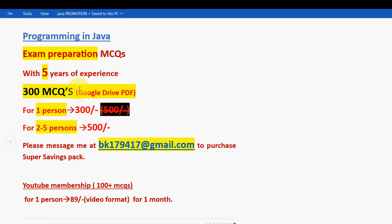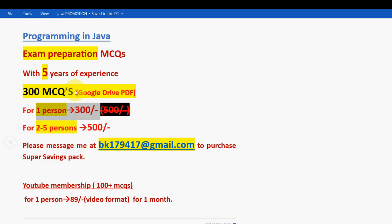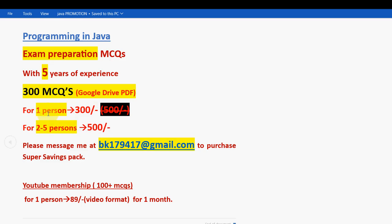In the past we have given for 500 rupees for an individual person, but in order to reduce burden on students, we have decreased the price from 500 to just 300 rupees only. For one person it is 300 rupees only. If you take it combinedly for two to five members, it will be 500 rupees. All the persons who are in the group will get it for reduced amount only.